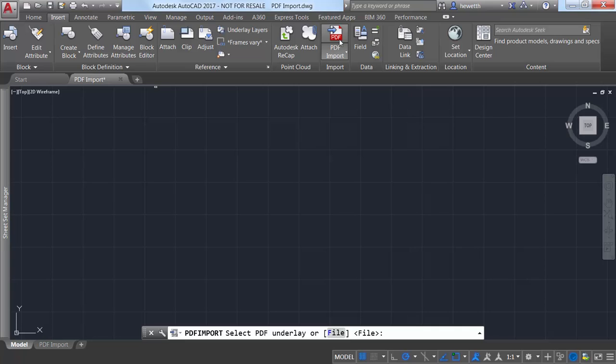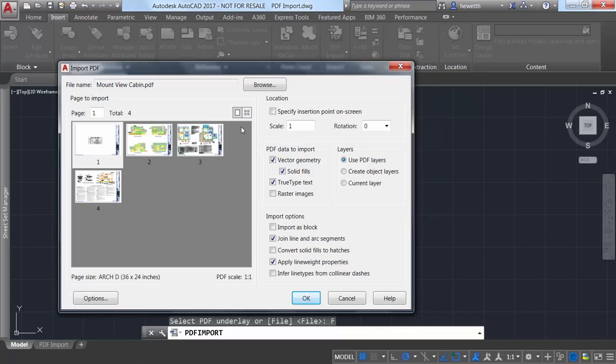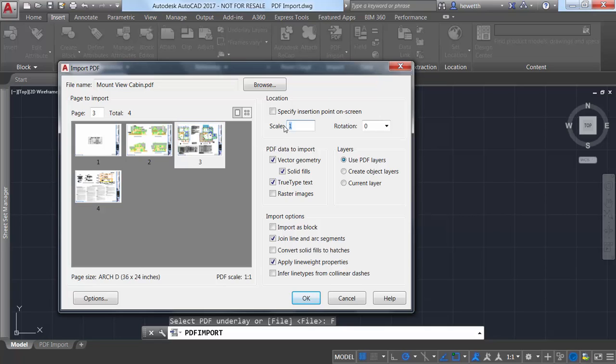If the PDF file has multiple pages, you can visually select which one you want to import or you can enter the page number. You can specify the insertion point, scale, and rotation in addition to the options to control how the geometry is imported.